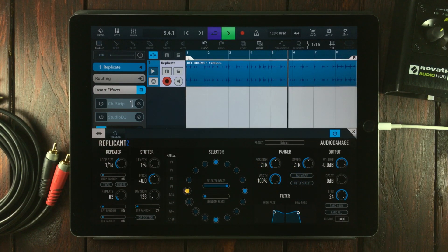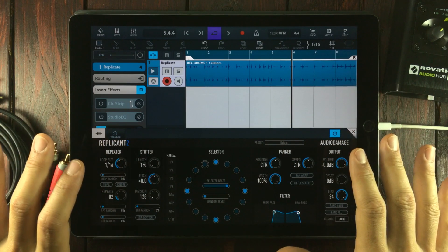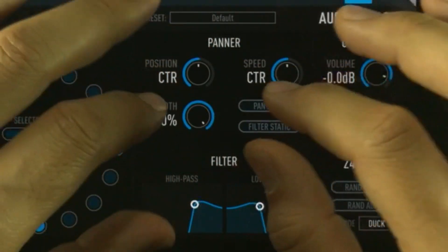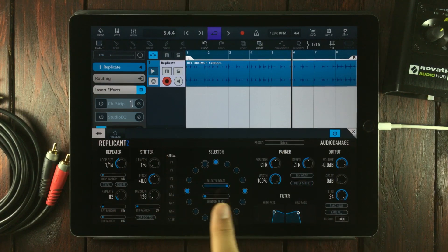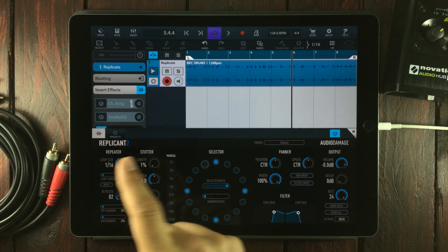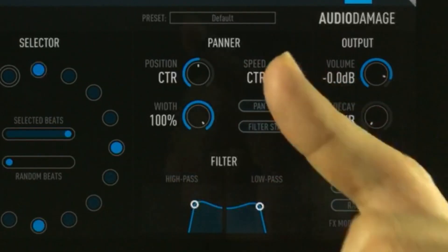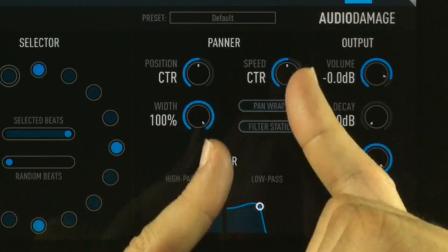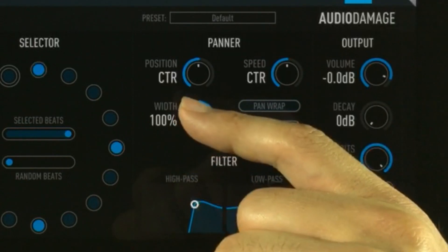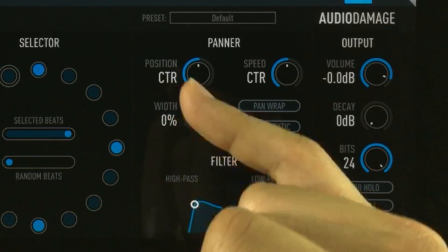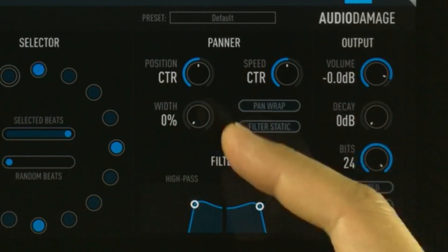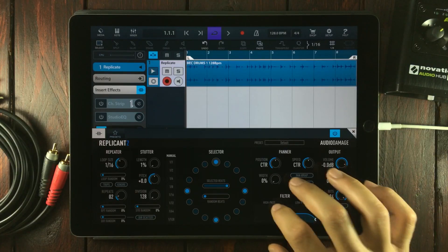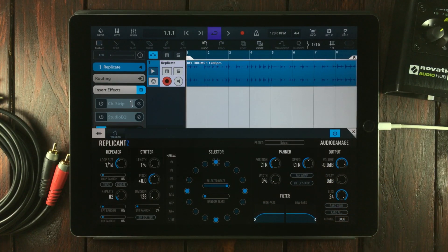We're almost done here, so let's move to the panner. The panner will auto-pan the repeating beats back and forth in the stereo field. With the position and speed in the middle state, the panner does nothing. Same way, if you pull down on the width to zero, the panner does nothing even if you've set values with these knobs. I'll just set down the filters like that.